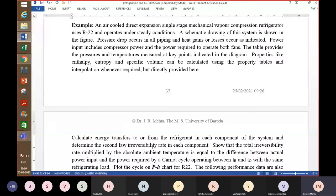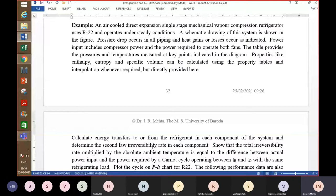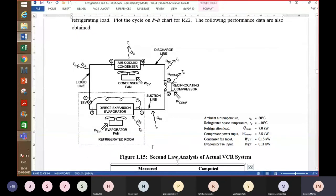A schematic drawing of this system is shown in the figure. Pressure drop occurs in all piping and heat gains or losses occur as indicated. Power input includes compressor power and the power required to operate both fans — one fan cools the condenser using ambient air, and the other takes room air, cools it, and puts it back. A table provides pressures and temperatures measured at key points — approximately seven points are discussed.